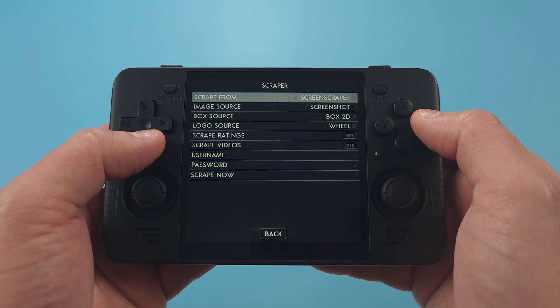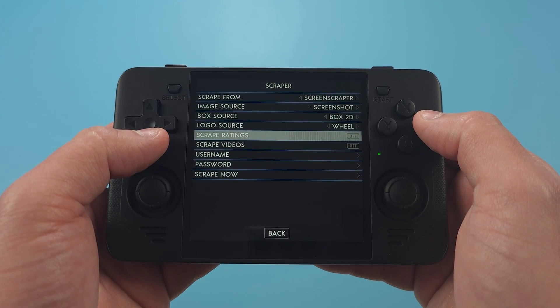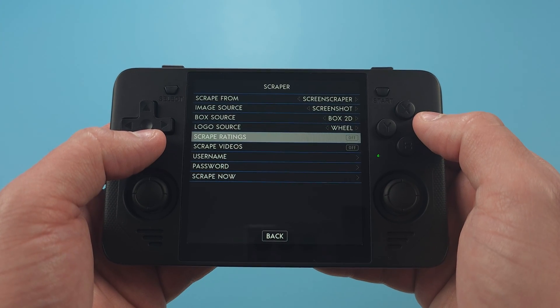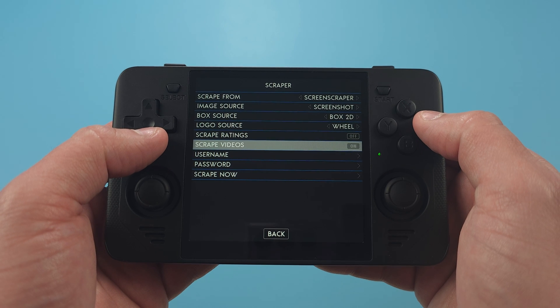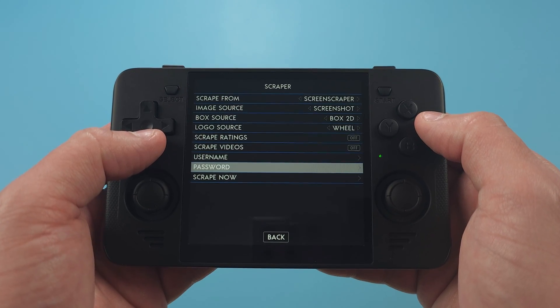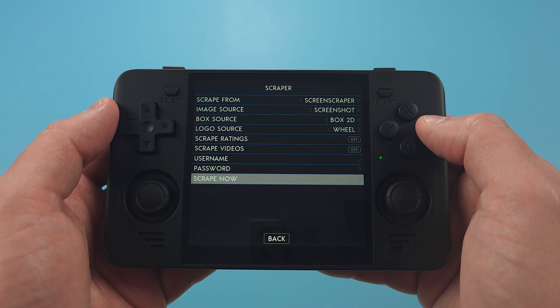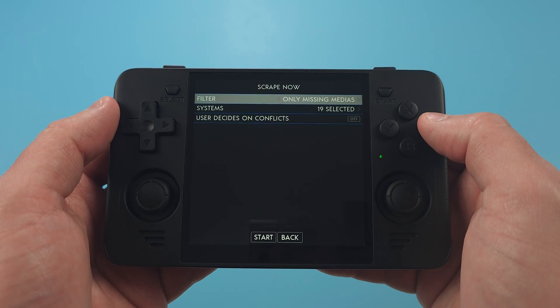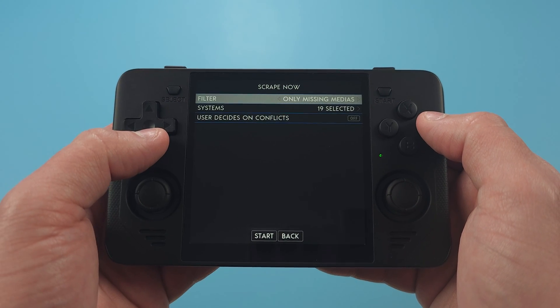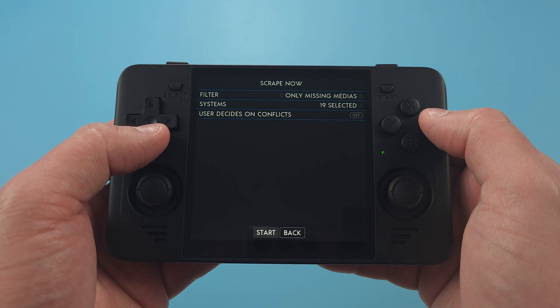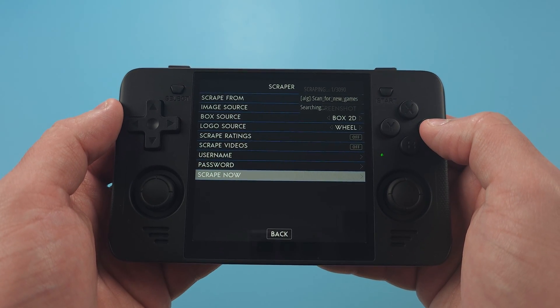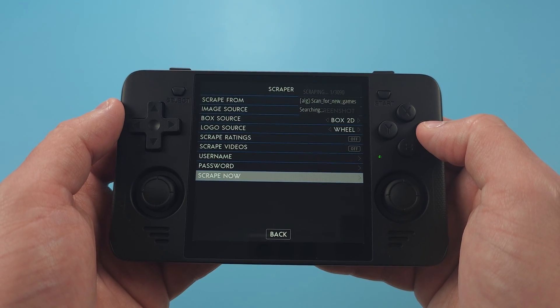Head down to scraper, and I don't want or need manuals or videos, so I'm going to turn that off. If you want actual box art, choose Box2D for Image Source. When you're ready, click Scrape Now, and then you can customize which systems you want to scrape, or just do the whole thing.